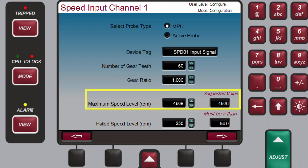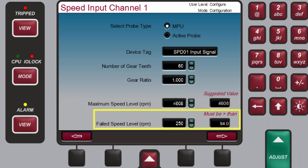The highest speed that the controller will read — if the speed goes above this level, it will not be read into the control. And the failed speed level, which is used to determine when a speed probe has failed. If the speed drops below this level, the control will determine that the speed input channel has failed and will issue an alarm. If all speed inputs fail, the 505 will issue a trip on loss of speed inputs.